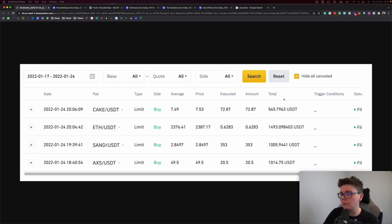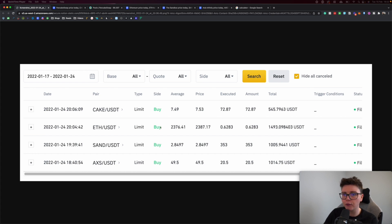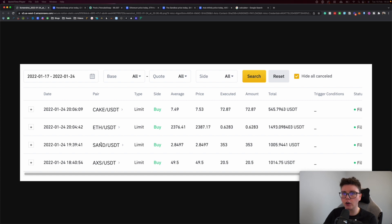Let me talk you through what I purchased. I spent $545 on CAKE, $1,493 on Ethereum, $1,005 on SAND, and $1,014 on AXS.